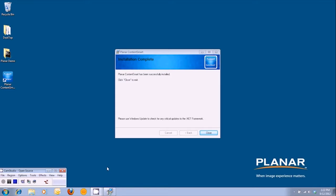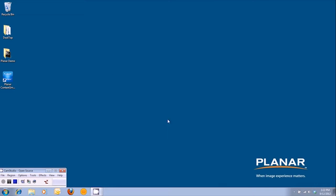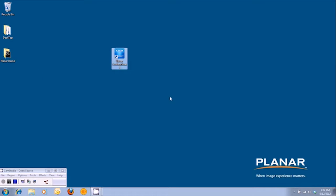Once the installation is complete, the wizard will let you know. You can go ahead and close the execution program, and you'll notice that you'll have a shortcut icon on your desktop, which is the Planar Content Smart software.